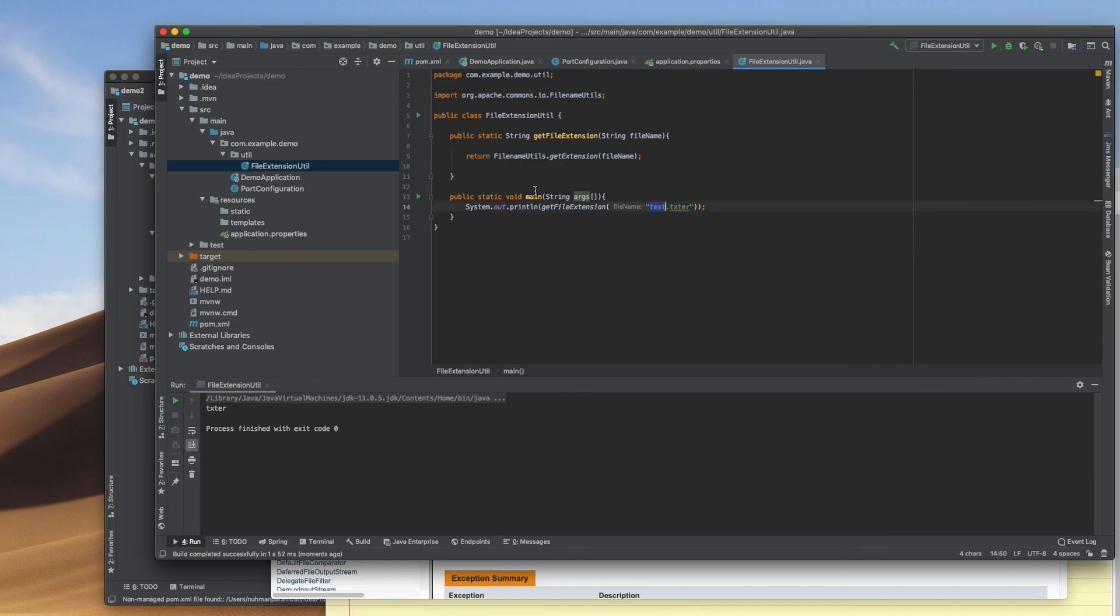So that's how we can get file extension using the Apache Commons IO library. That's all about this video. Thank you for watching.